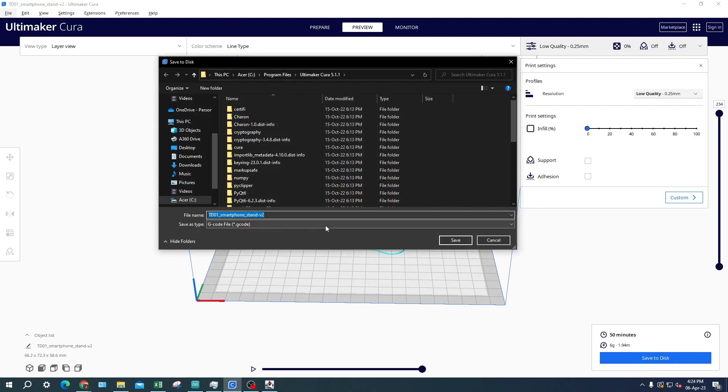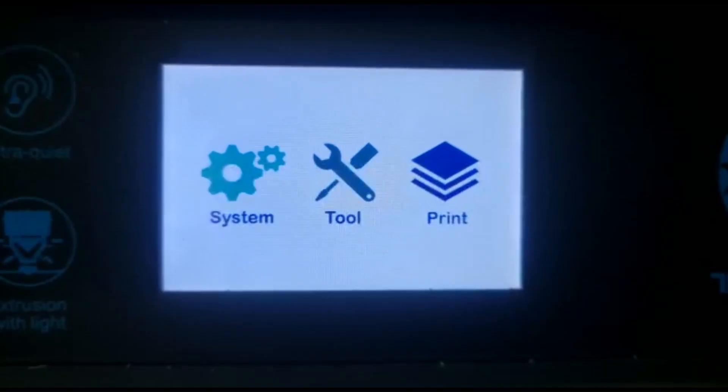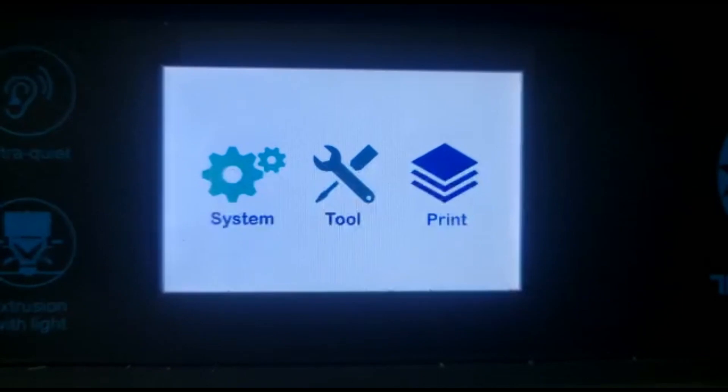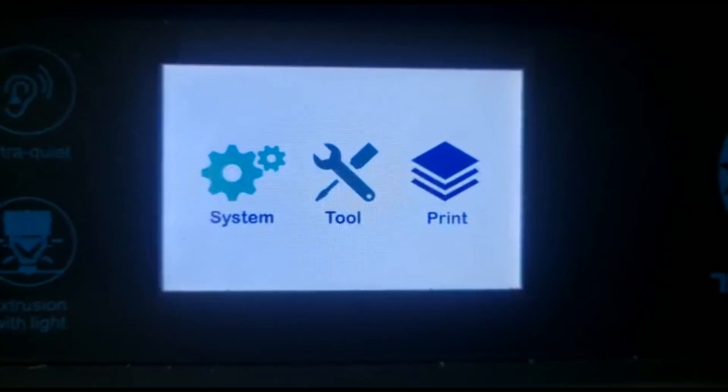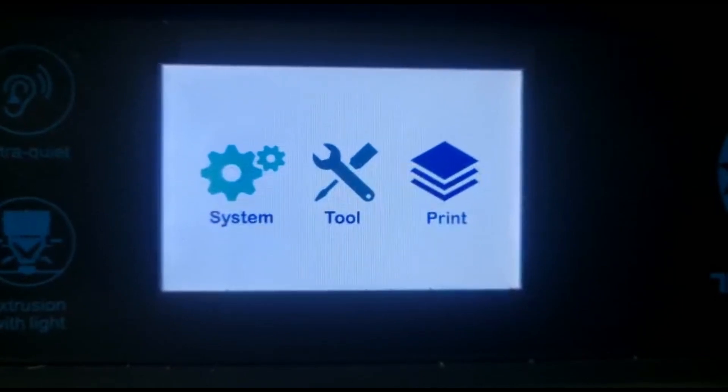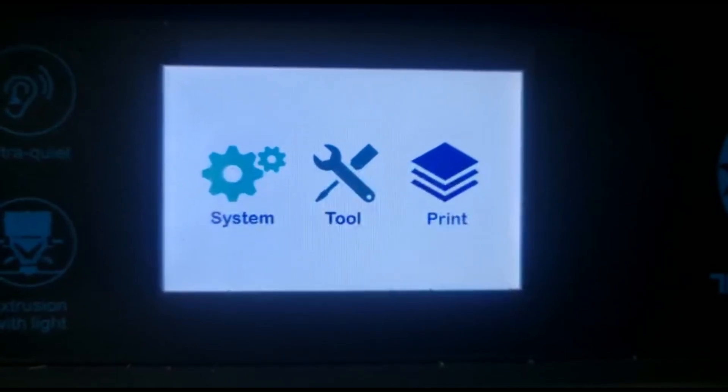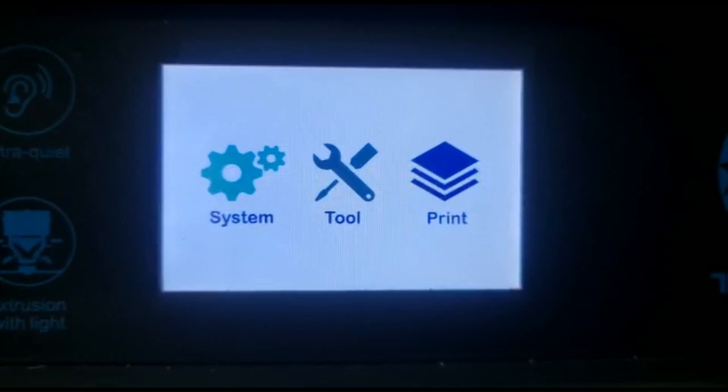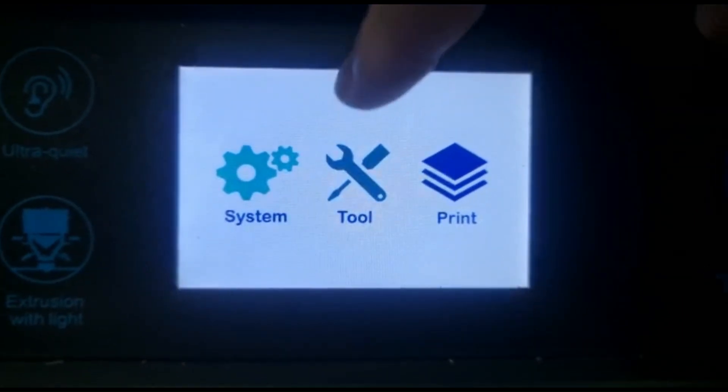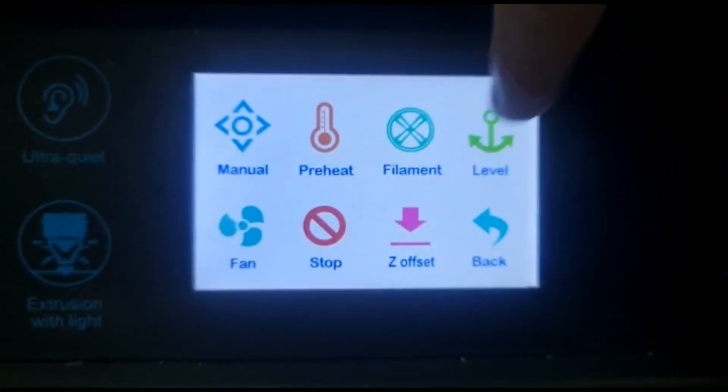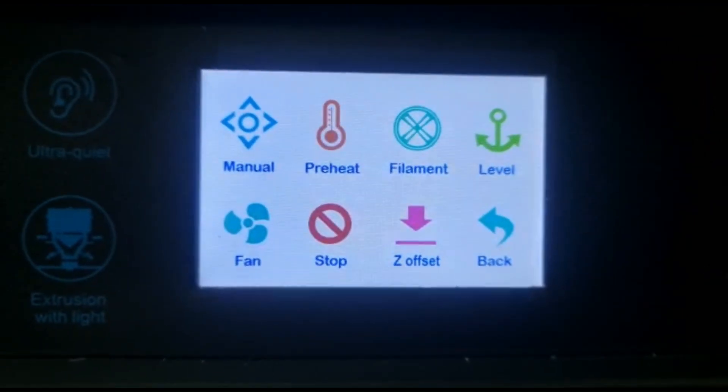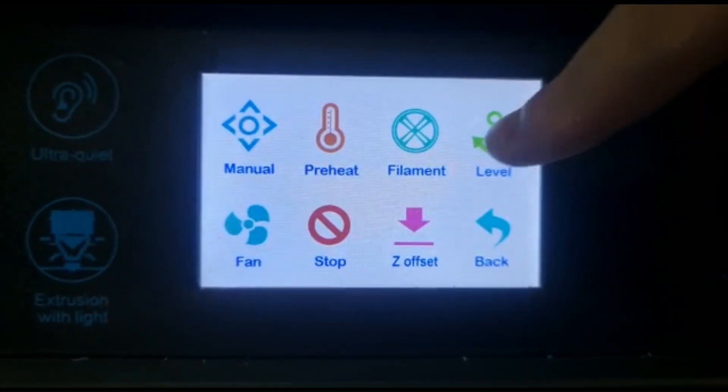On the Tronxy D01 printer there is a 3.5 inch touchscreen. It will display three options: system, tool, and print. The first thing we have to do before printing is to level the print bed. Some printers come with the auto leveling feature, but for the Tronxy D01 we will have to do this manually.